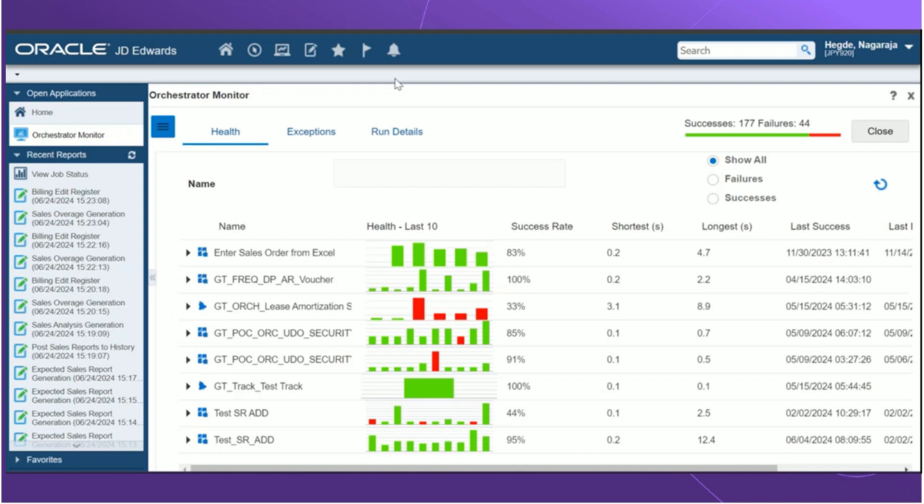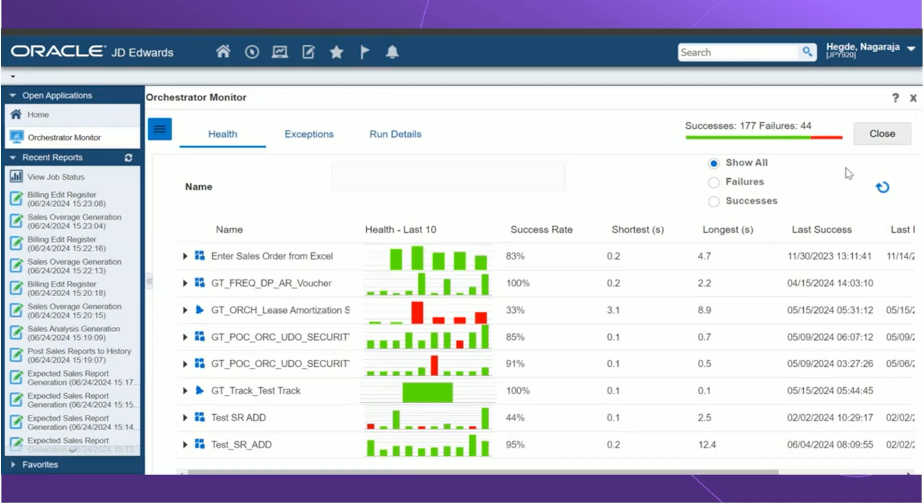The health tab, the exception tabs, and the run details tab. Let's go in detail of each tab. The top right of the page displays the overall successes and failures in your orchestrations and notifications. The health tab displays information about the performance of each UDO in a summarized form.